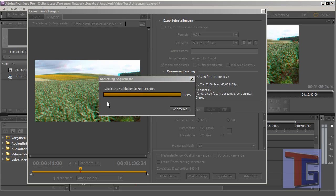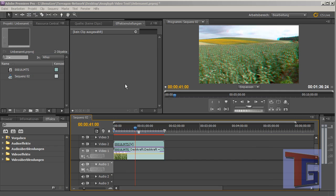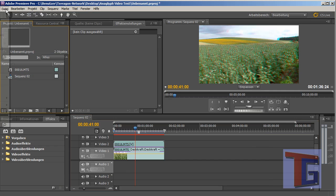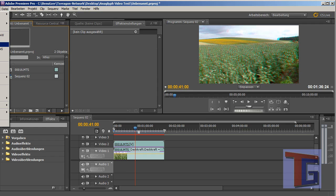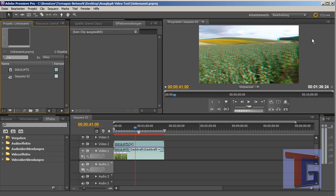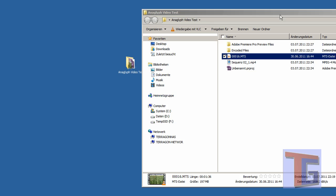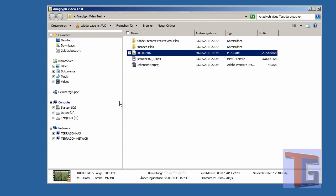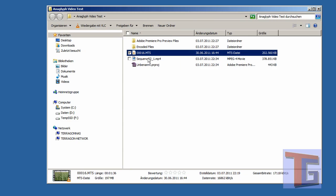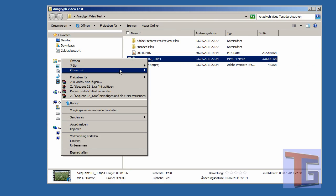Now we have done all we had to do in Adobe Premiere here. So we can close this. And now we have our sequence video that we can open.